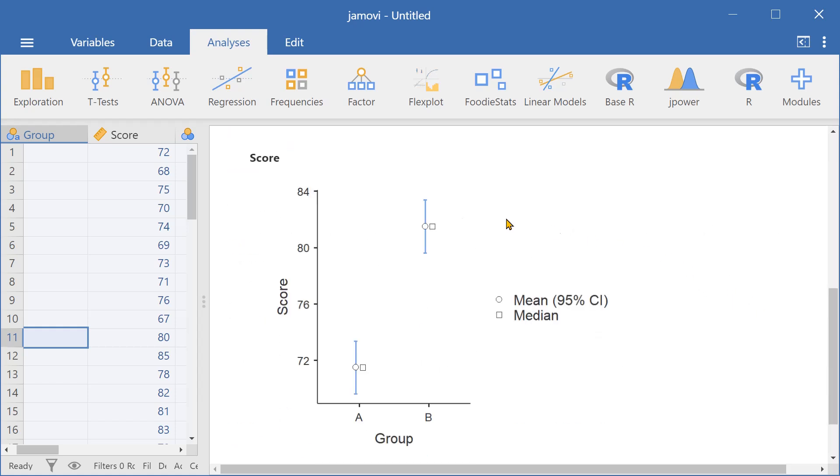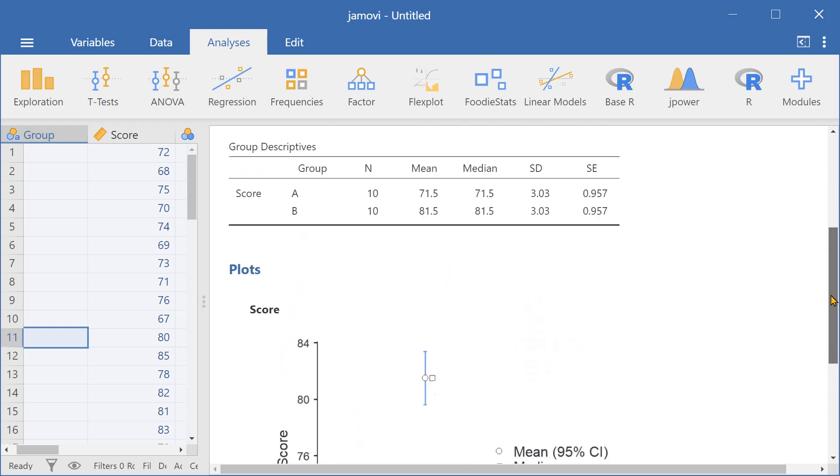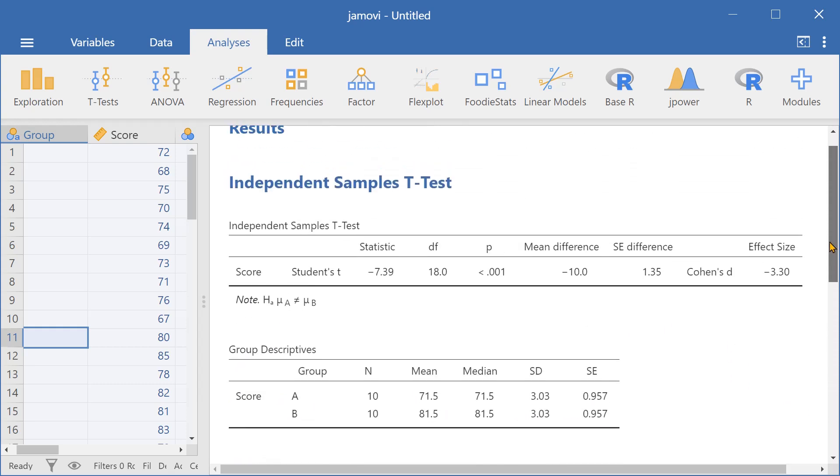And here we can see that the mean score for group A is substantially lower than the mean score for group B. And this is, again, indicated by the independent samples t-test.